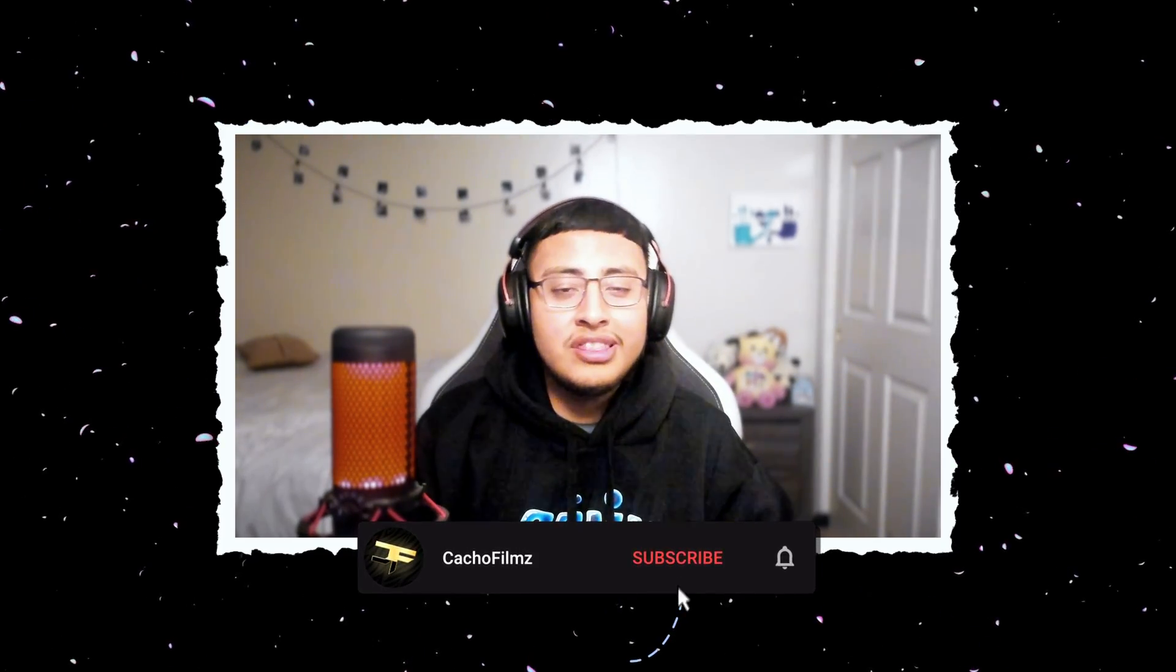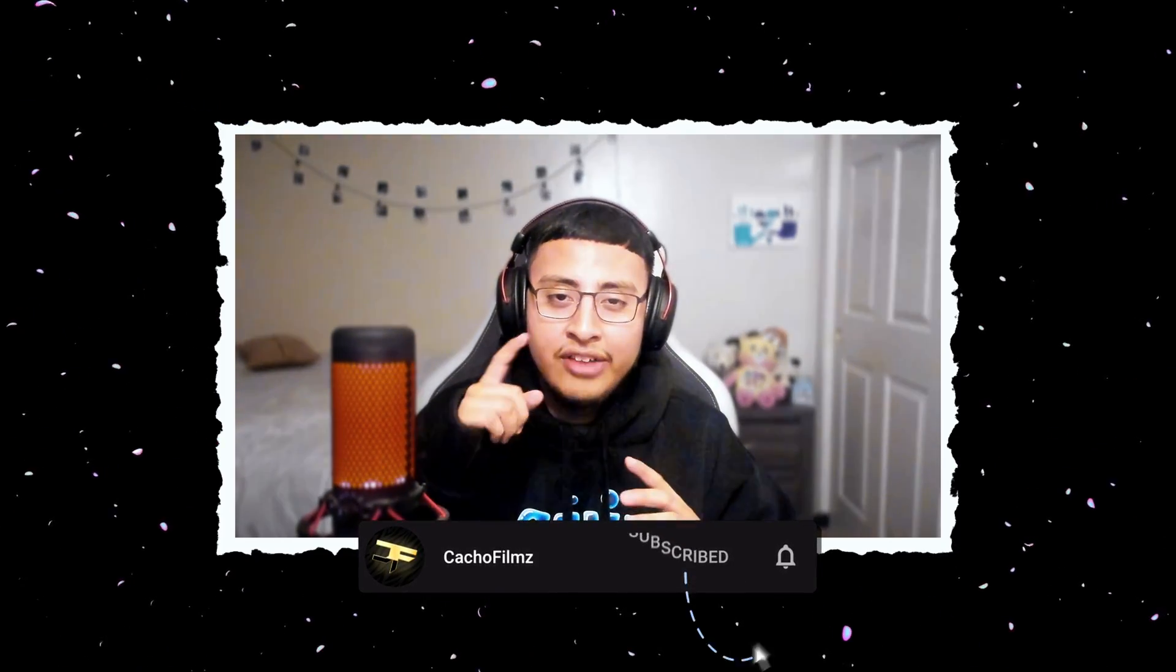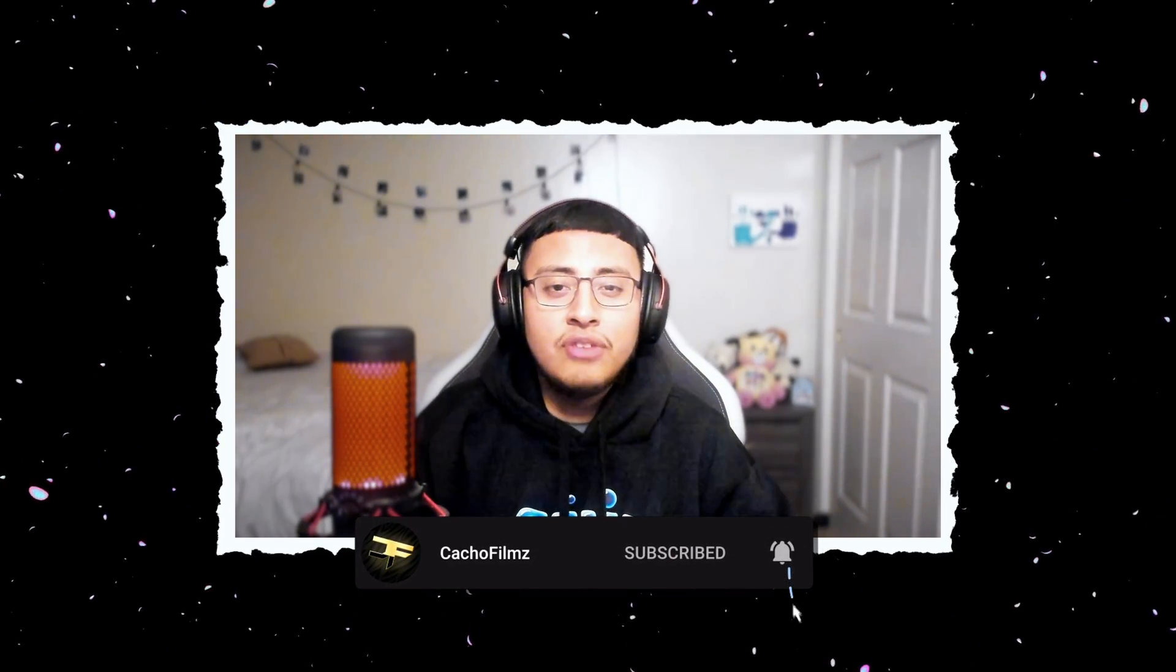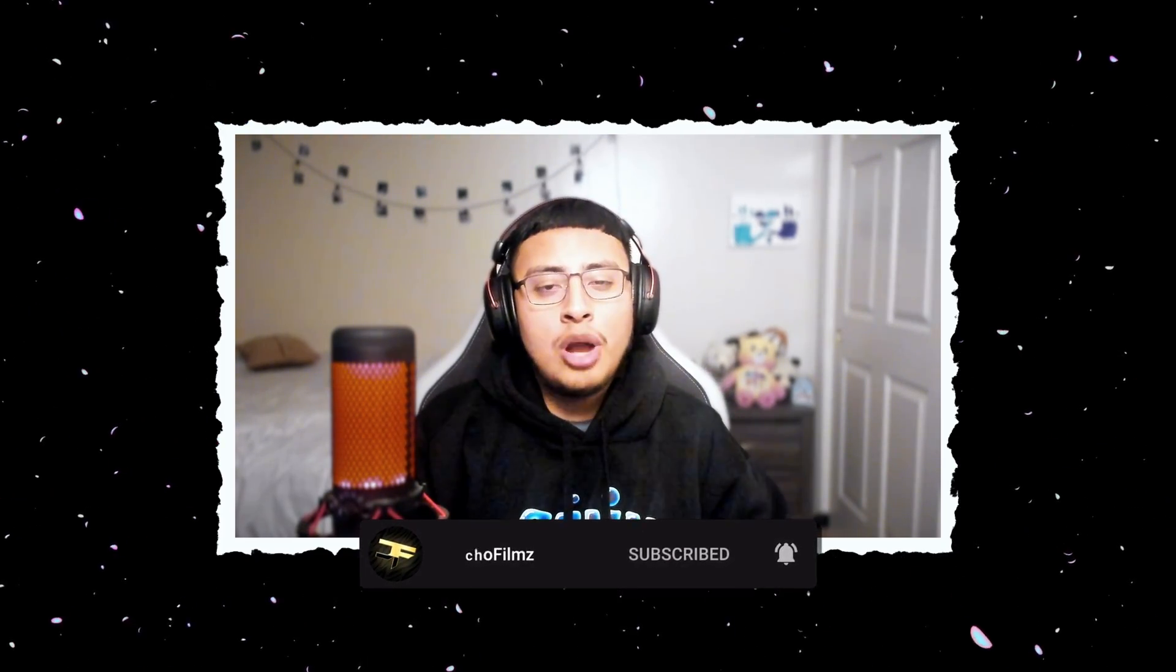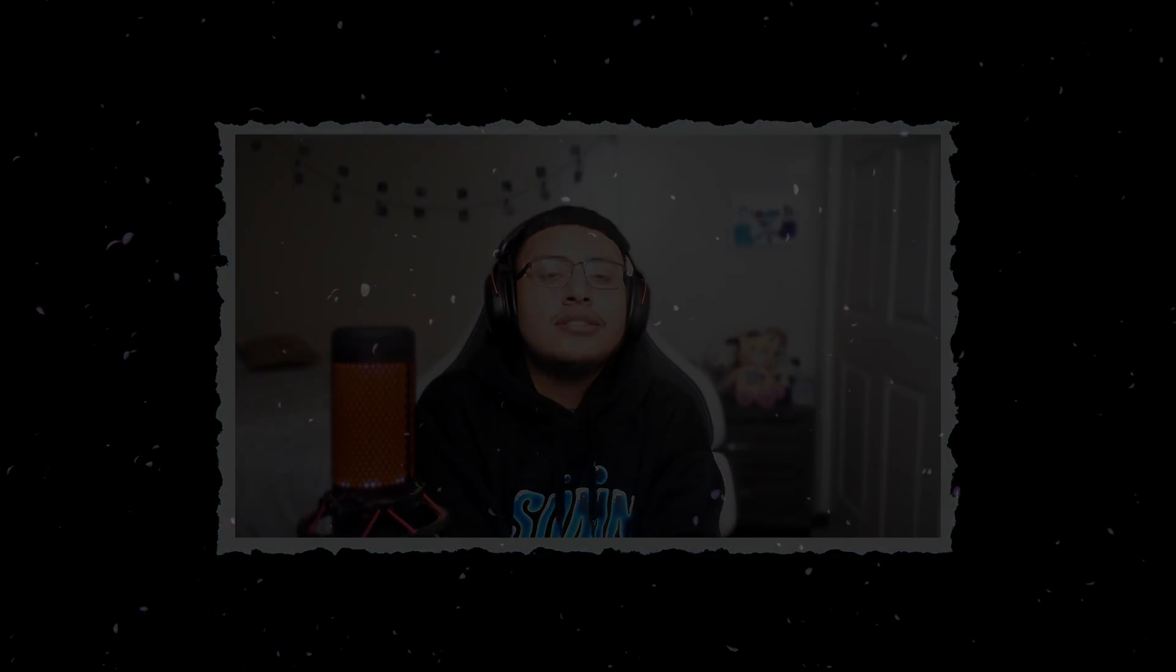So guys, I hope you guys enjoyed this video. And if you guys did, don't forget to please subscribe and hit the button. And see you guys later. Take care guys.